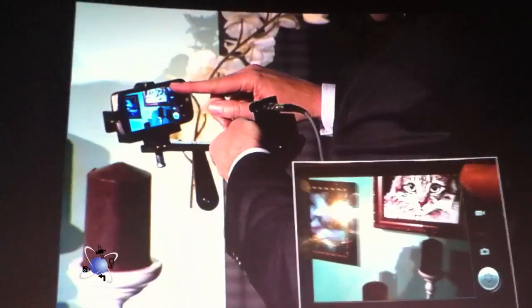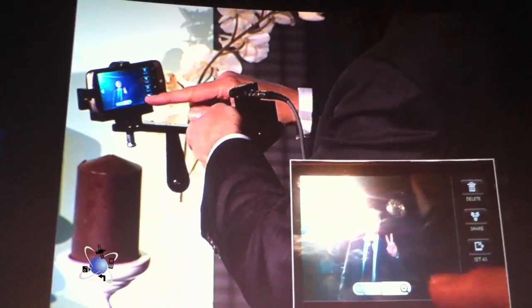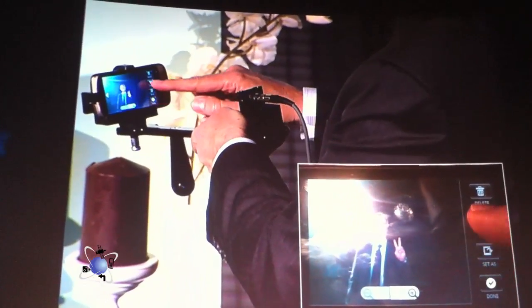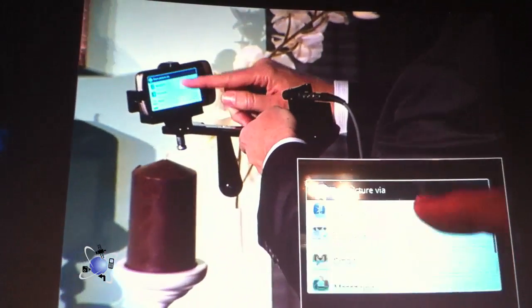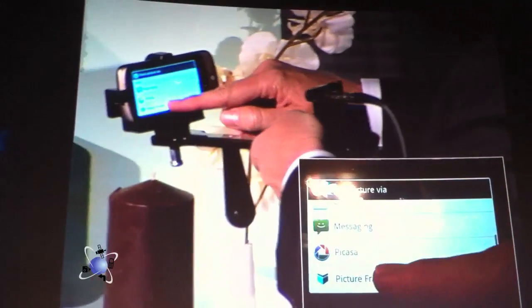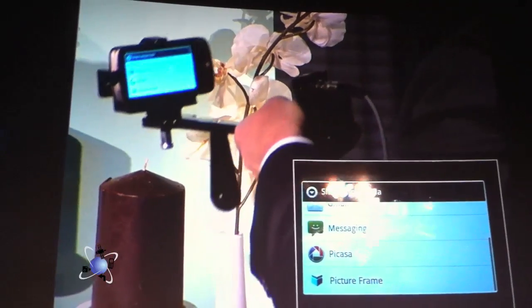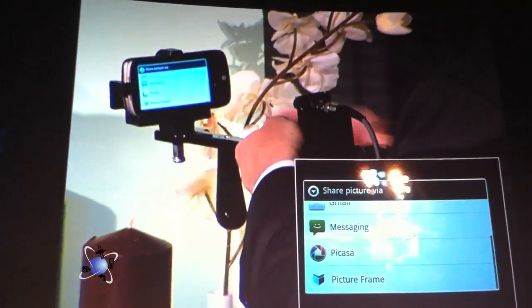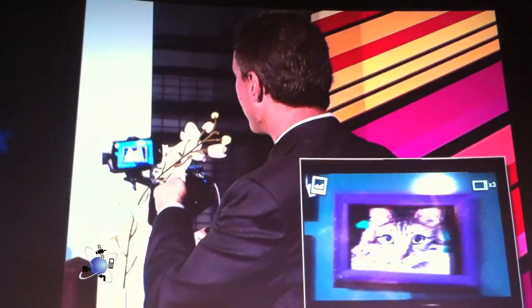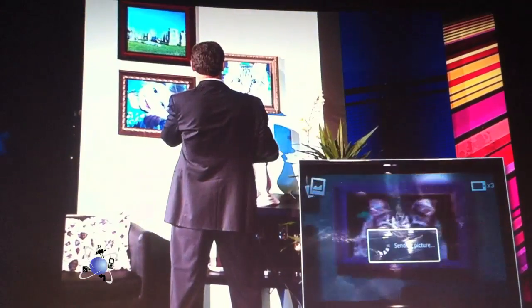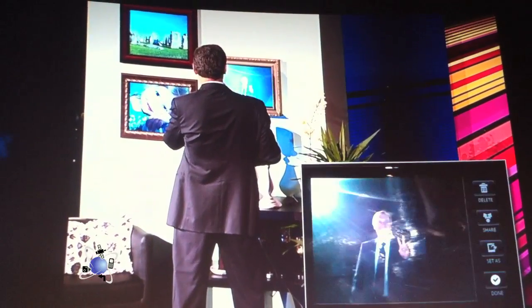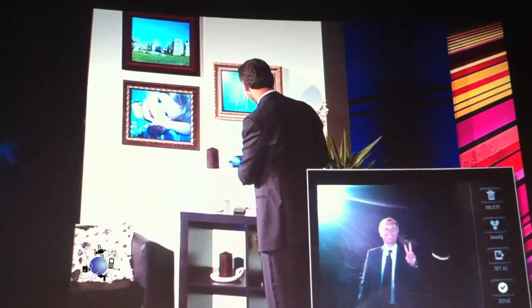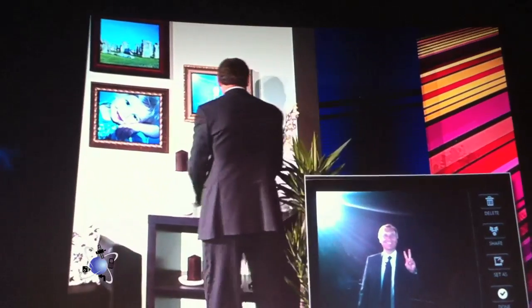Now I go to that picture. I say share to picture frame, and I'm going to put Luigi up. There we go. Let's put him in place of the kitten. There we go — there's Luigi.